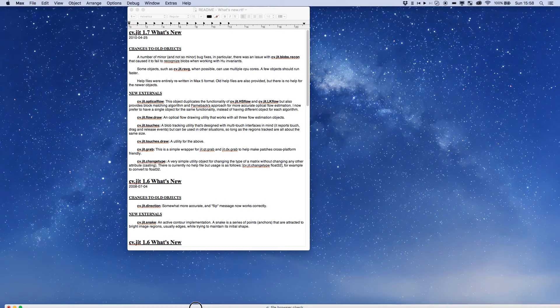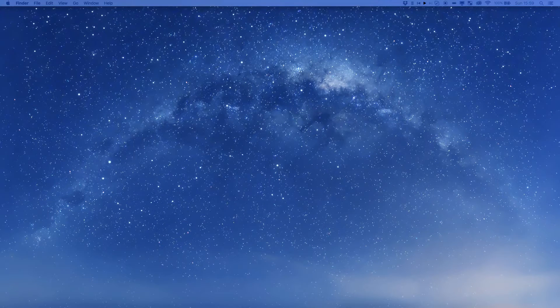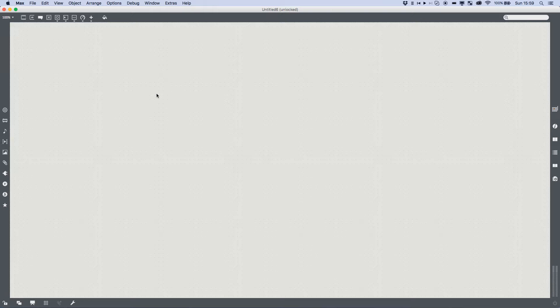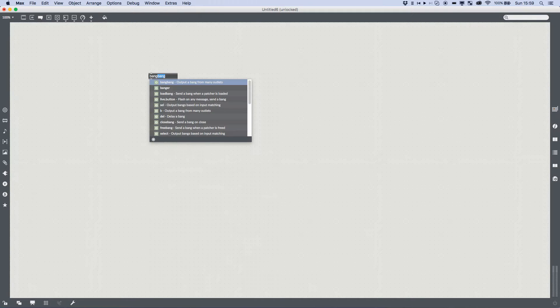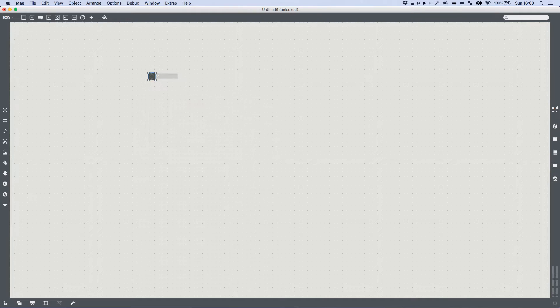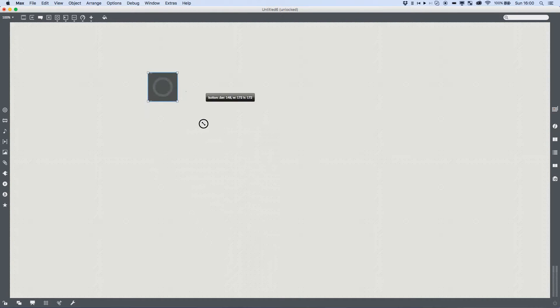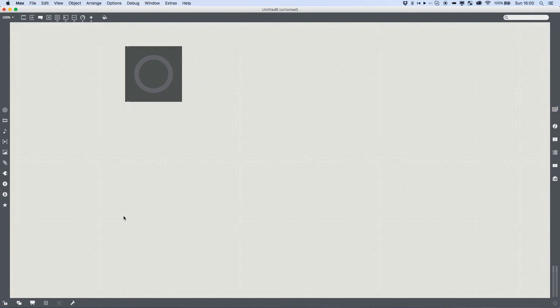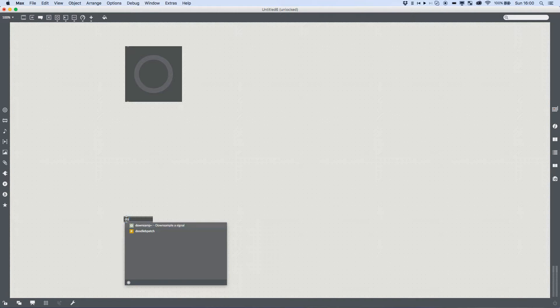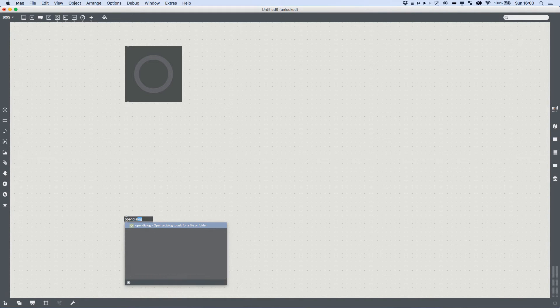So, how did we do it? The real question. First, we're going to start a new max patch and we're going to deal with loading in our directory. So I'm going to create a bang, or in this case I'll just do a button, make it any size you wish,